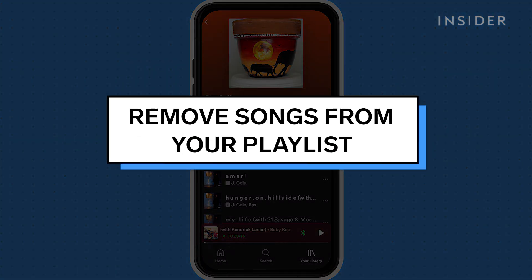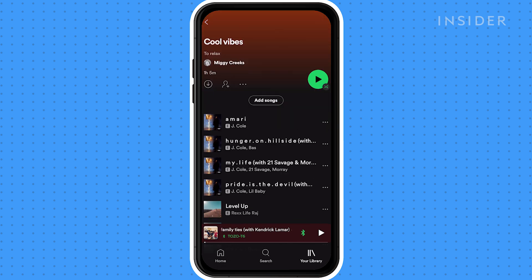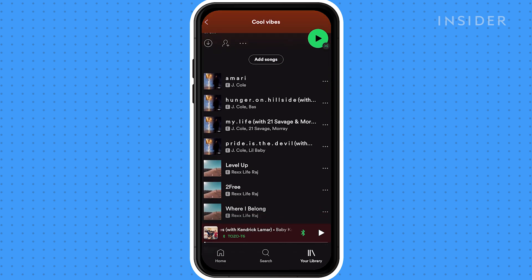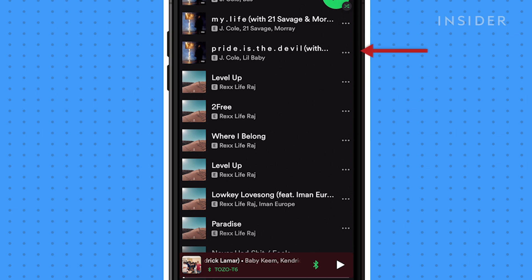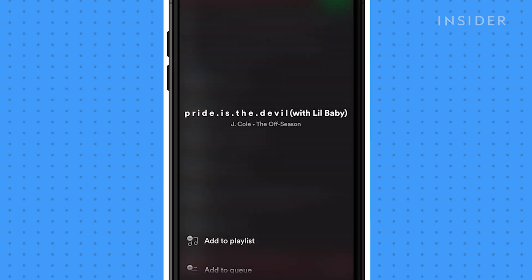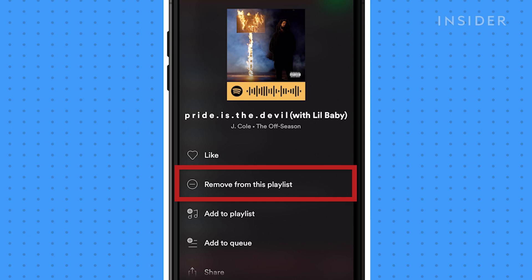To remove a track, go back to your playlist. Find the song, then tap the three-dot icon. Select remove from this playlist.